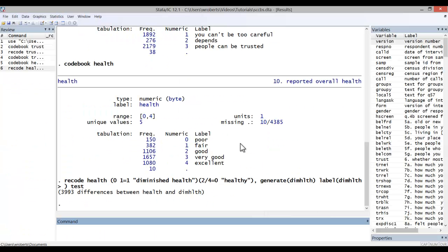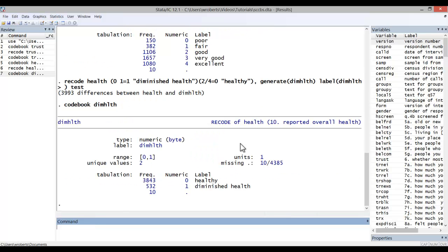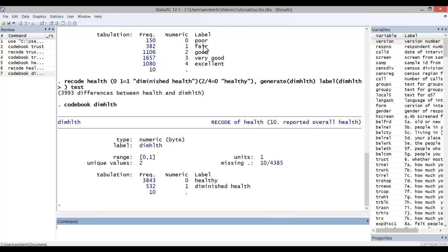Let me code book the new variable. And there you can see I still have 10 missing that were missing in the original health variable. And now people who have a value of one on diminished health, there's 532 corresponding to the number of people who had poor or fair health in the health question. And the 3842 people who had good, very good, or excellent health are now valued at zero.